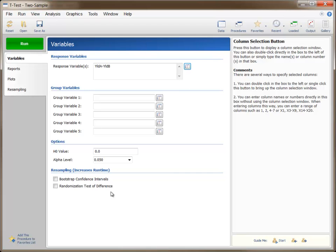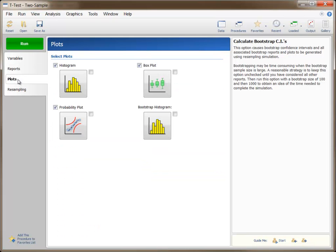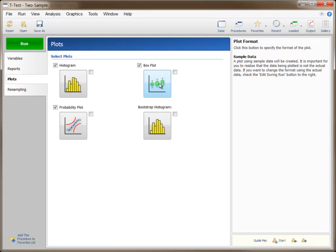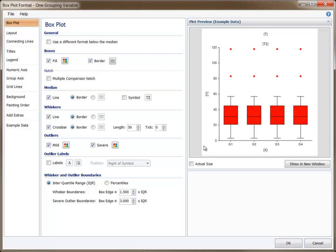Other aspects of the analysis are chosen with the various boxes, drop-downs, and checkboxes. The format of the plots is specified by clicking the larger plot format buttons on the Plots tab. Another video is dedicated to the various plot format options.